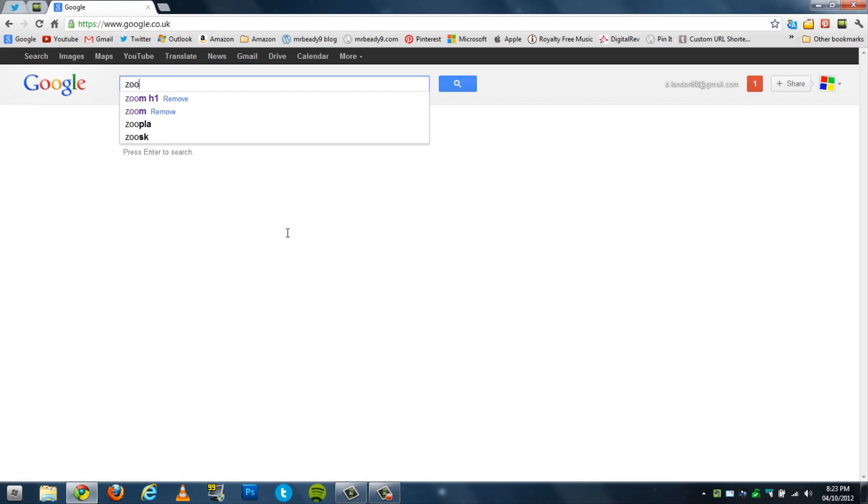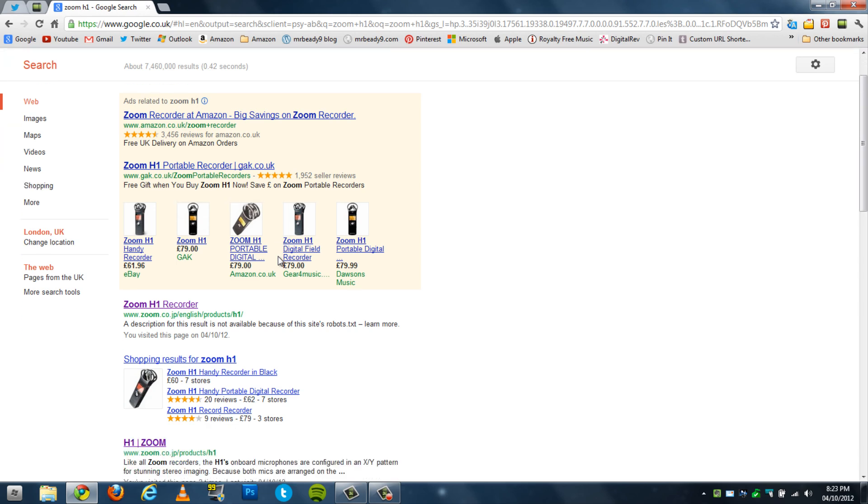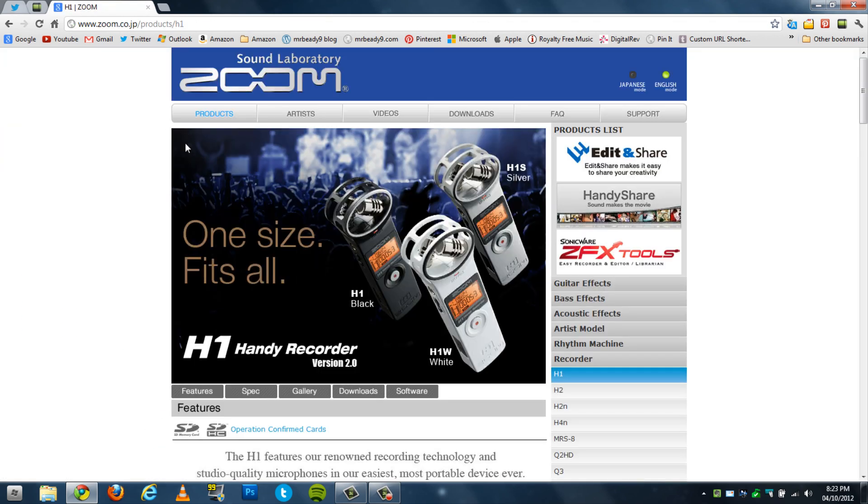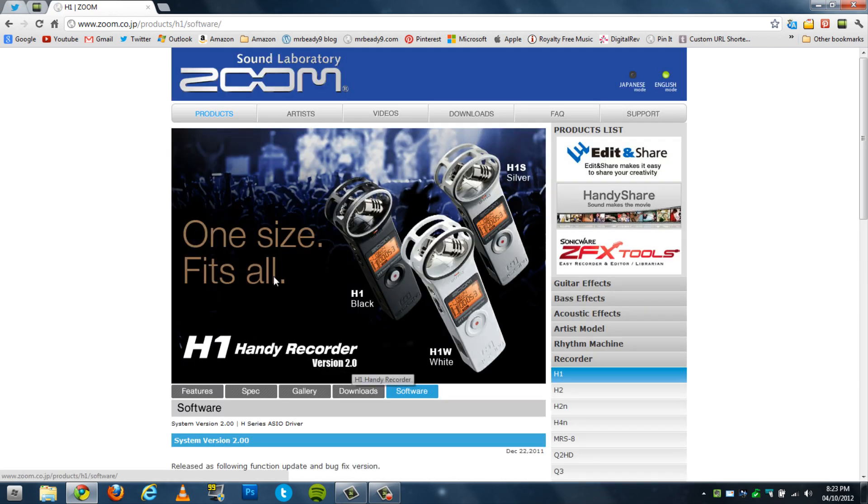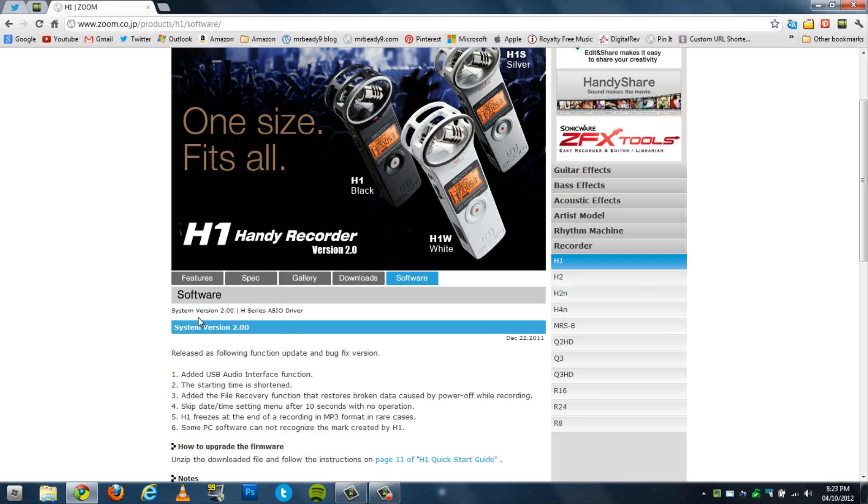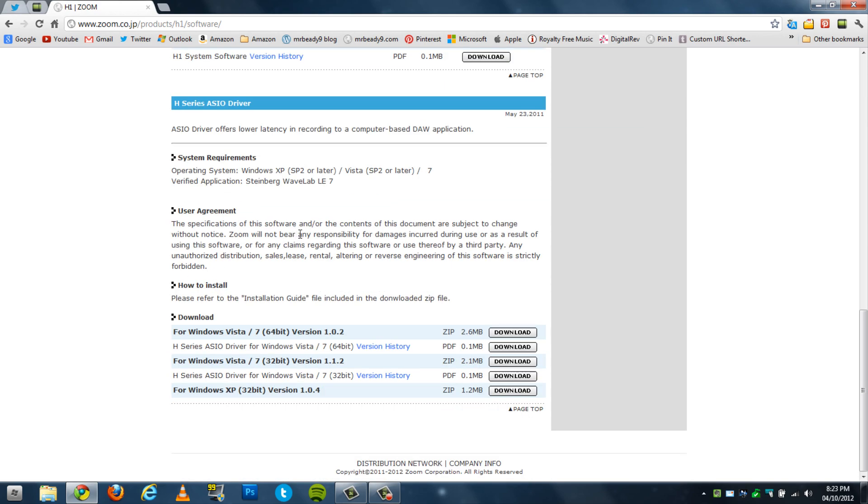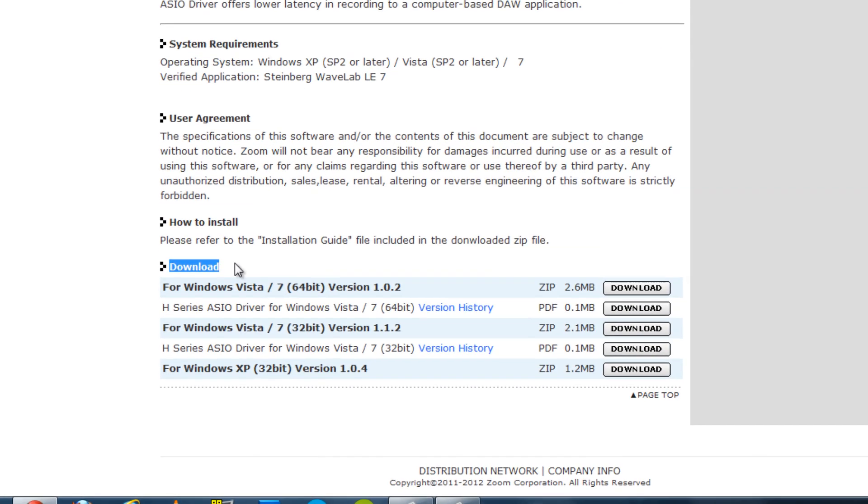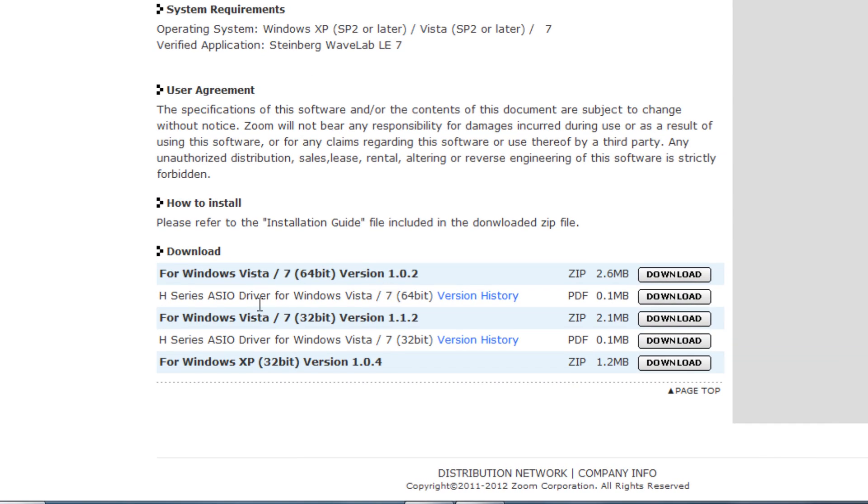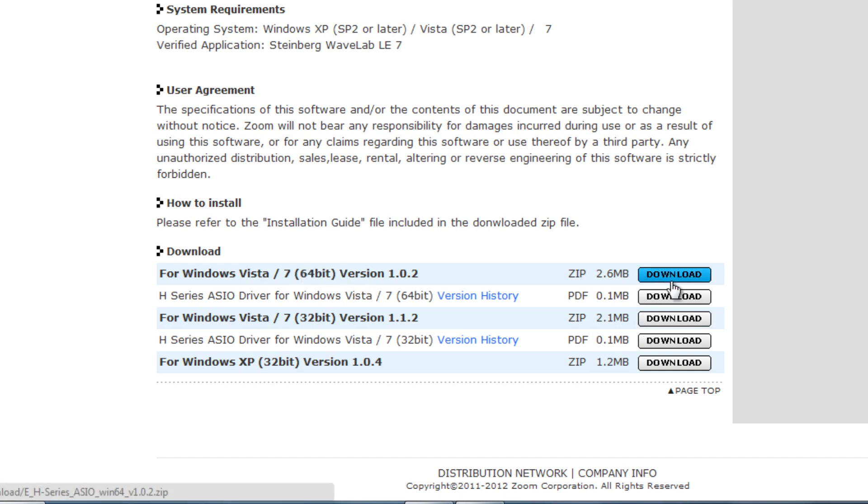Then click on the Zoom H1 here, and go to software. Once you're on software, go down to the bottom to this download. Check what version you need—I'm on 7 64-bit, so I download this. I've already downloaded it. The setup is really easy, ridiculously easy actually. It's a basic wizard setup.